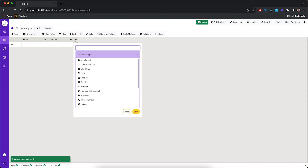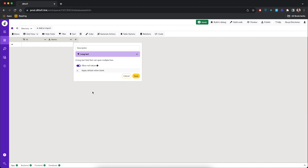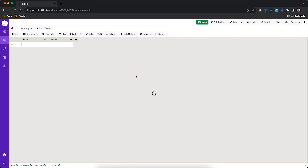Click the plus button again — we're going to add the description. We're going to use the long text data type because we imagine that this description is going to have a lot of information about the directory or location.